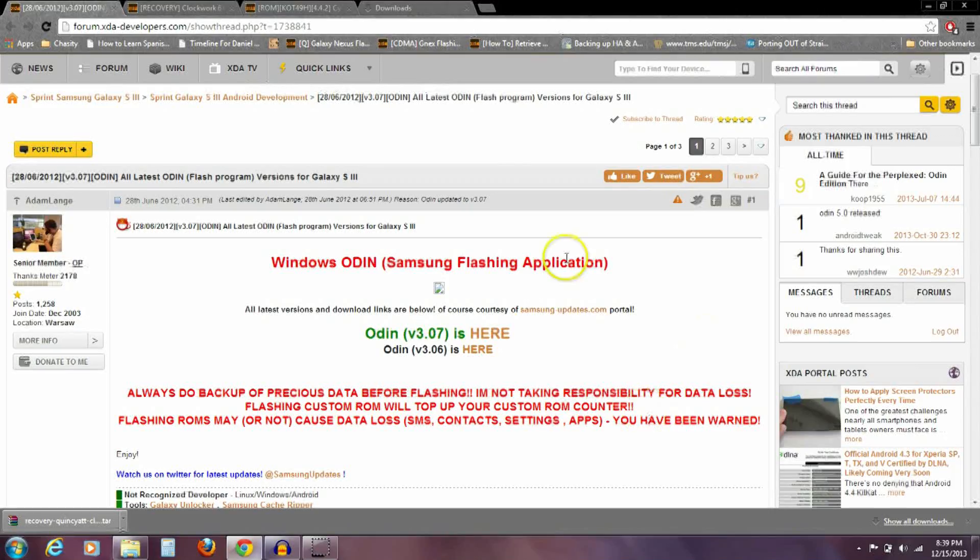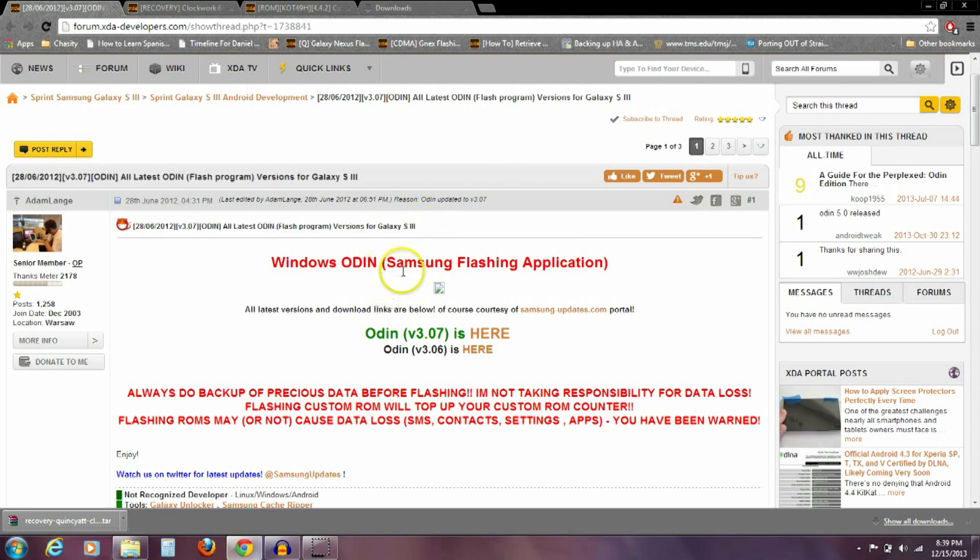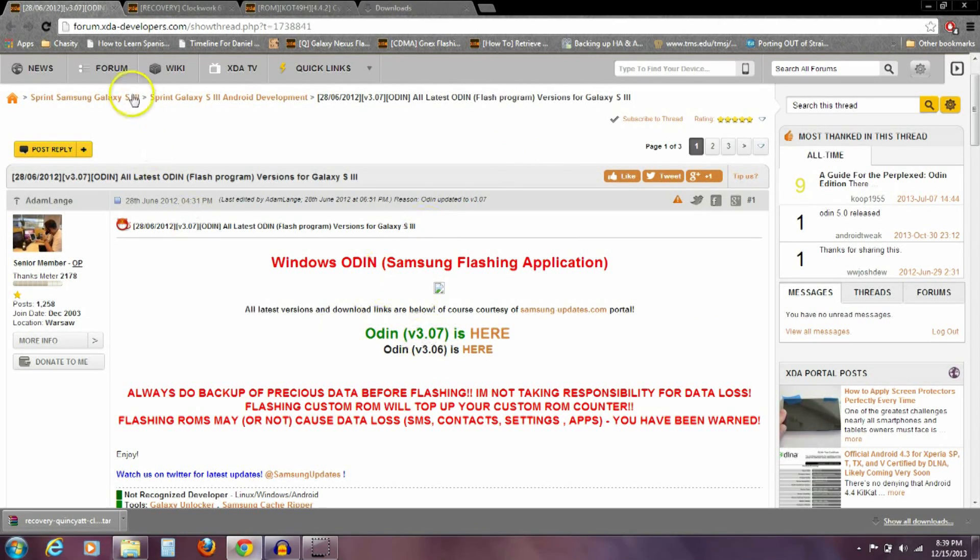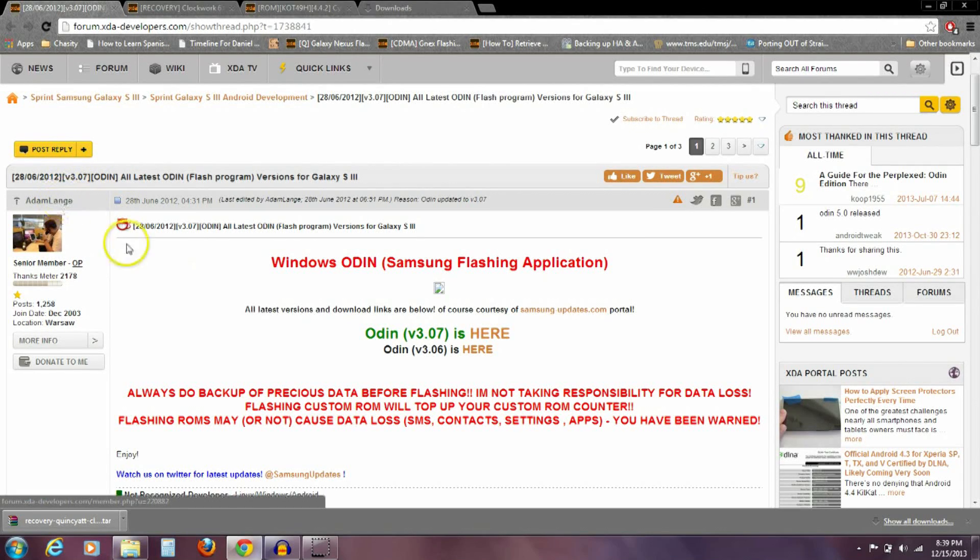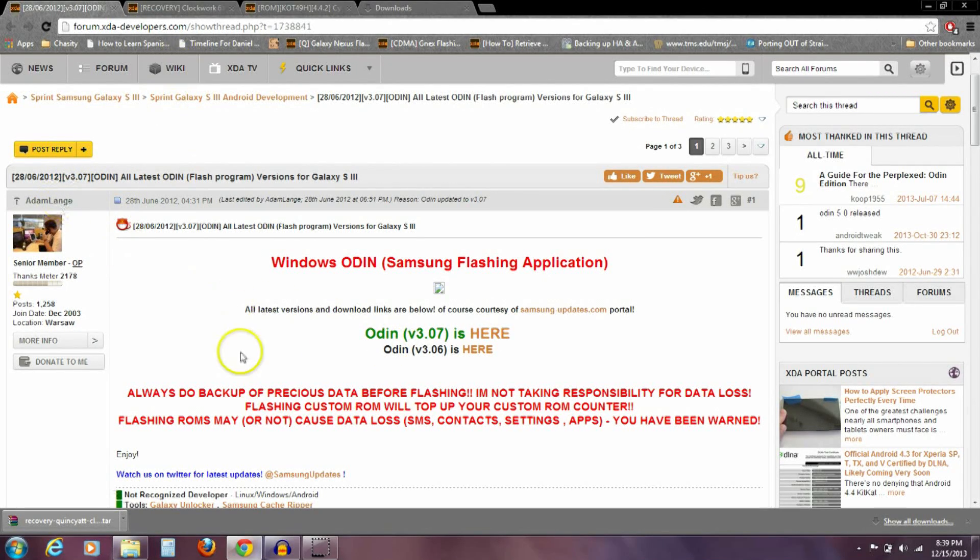Over here on the computer, I'm just going to show you all the files that you need to download first, and then we'll go through how to use each of these files. I'll have a link in the description to all of these sites here. These are all XDA posts here.